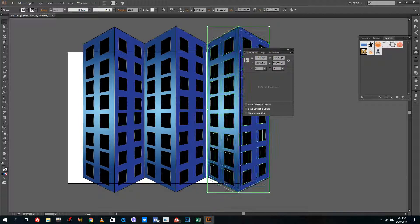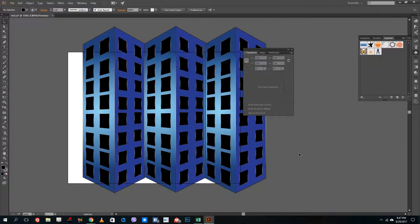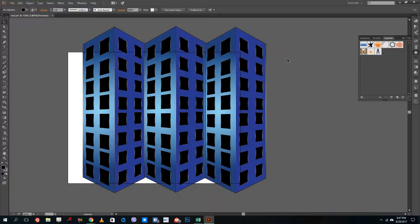So this is how you use the perspective tool inside of Adobe Illustrator. I can create perspective buildings just like this. Hope you guys learned something — as always, please like, comment, share, and subscribe. Bye!